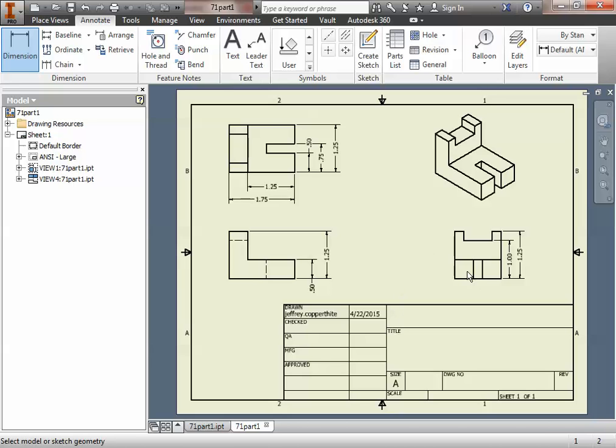Okay, so that's a pretty fully dimensioned drawing, and also with aligned dimensions and datum dimensions. So the rest of the parts, of course, follow the directions as listed on the activity, and have a great day.